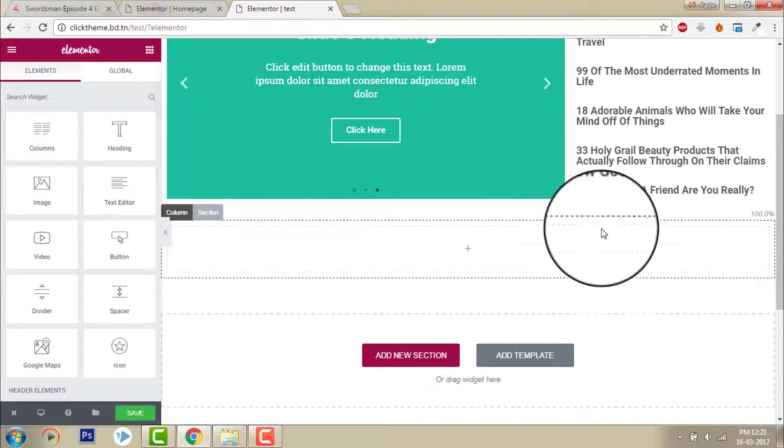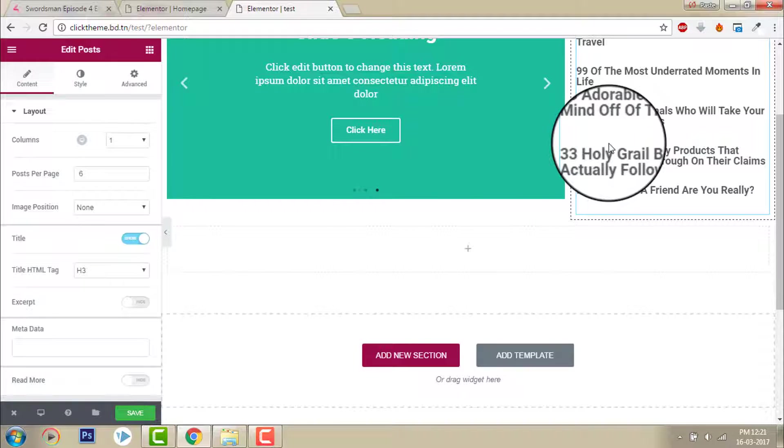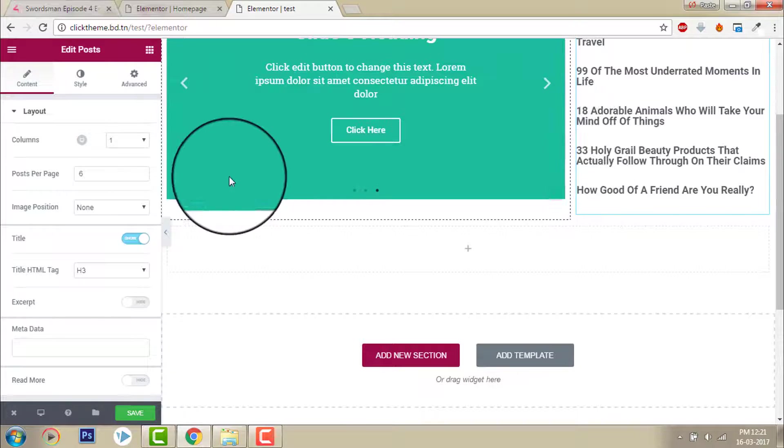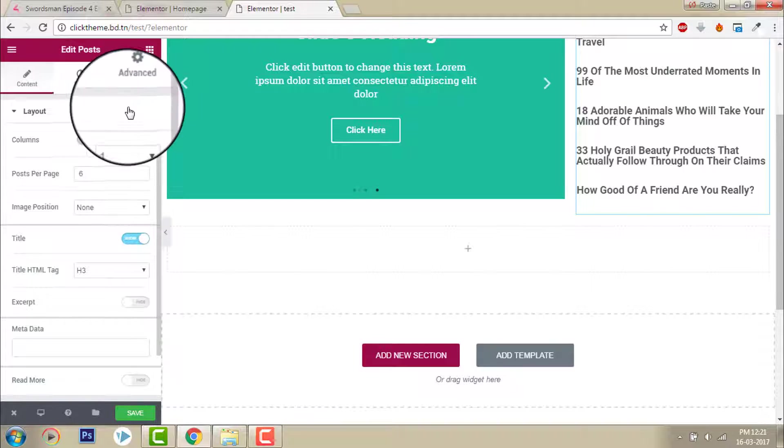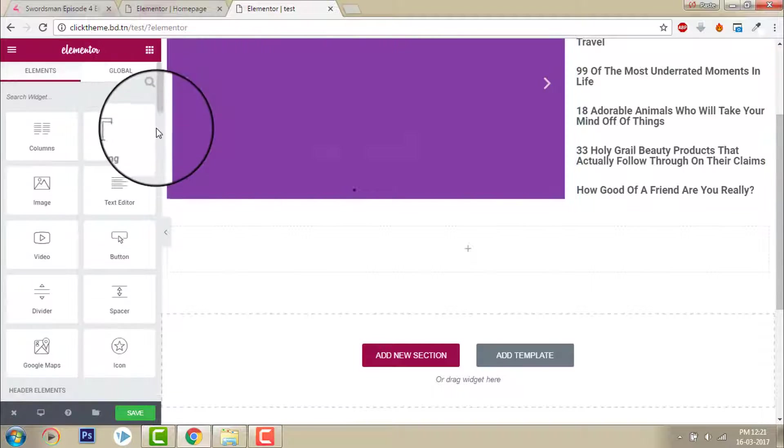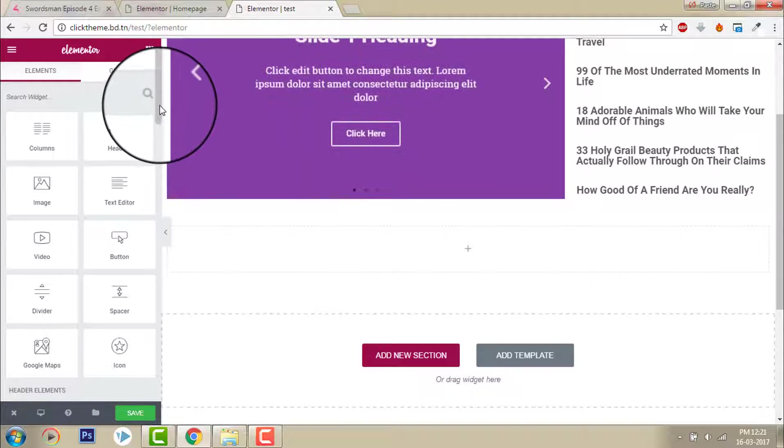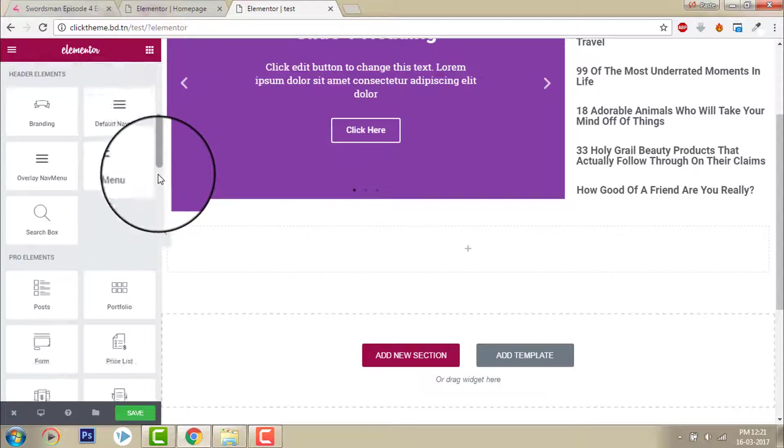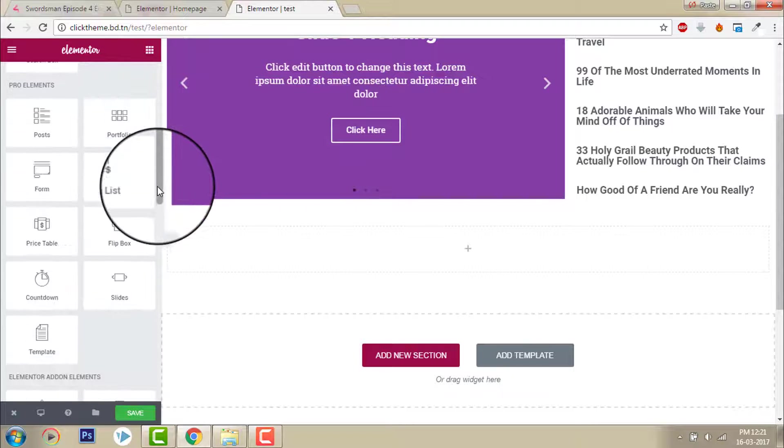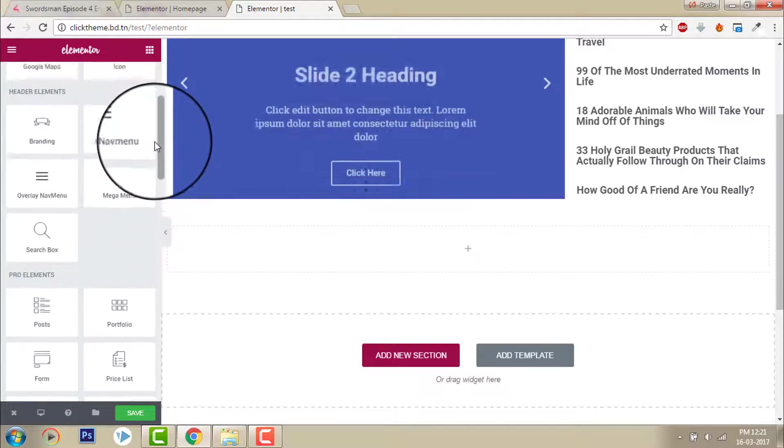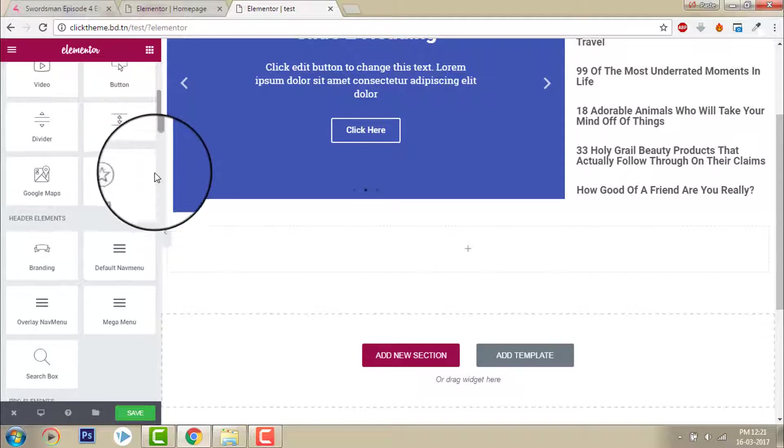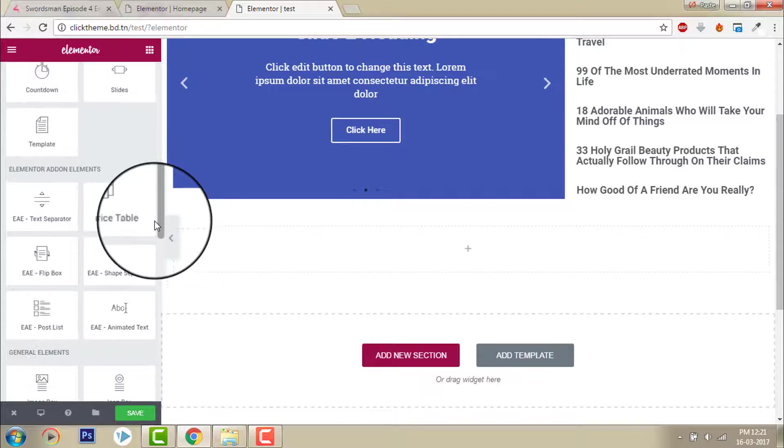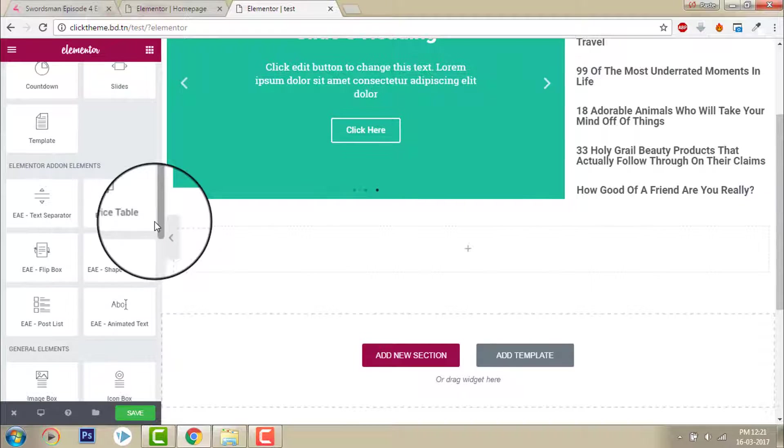But in the default post element there is no option for title. How to get that? Let me show you. In this Elementor add-on extension, this is a separate plugin. I was talking about installing all the Elementor plugins.